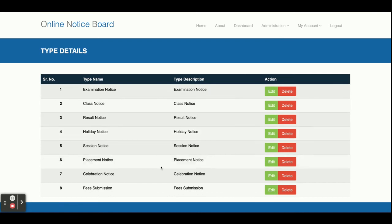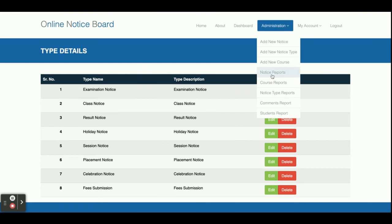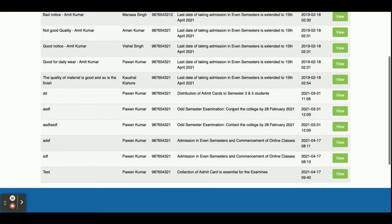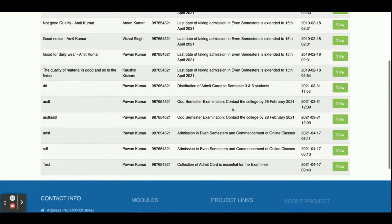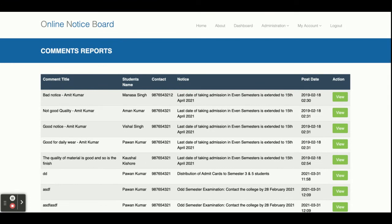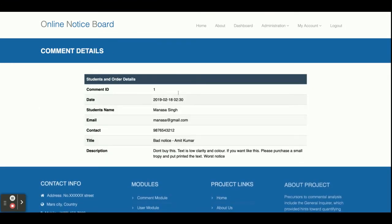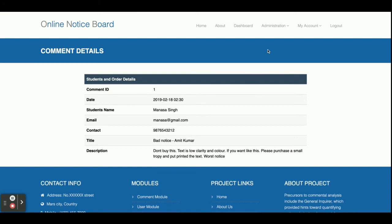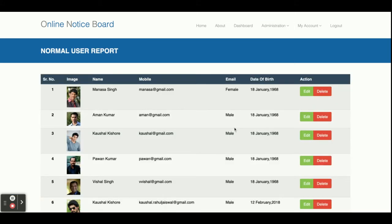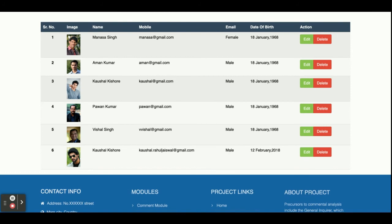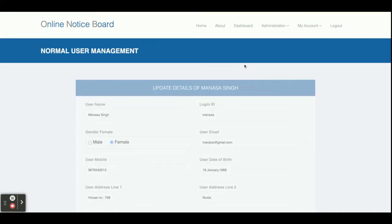All notice types are displayed on the home page as well as in the dropdown. This is the Comment Report — all comments placed by students are displayed here and you can view each one. This is the Student Report — all students who have registered in the system are displayed here and you can edit and update their details.